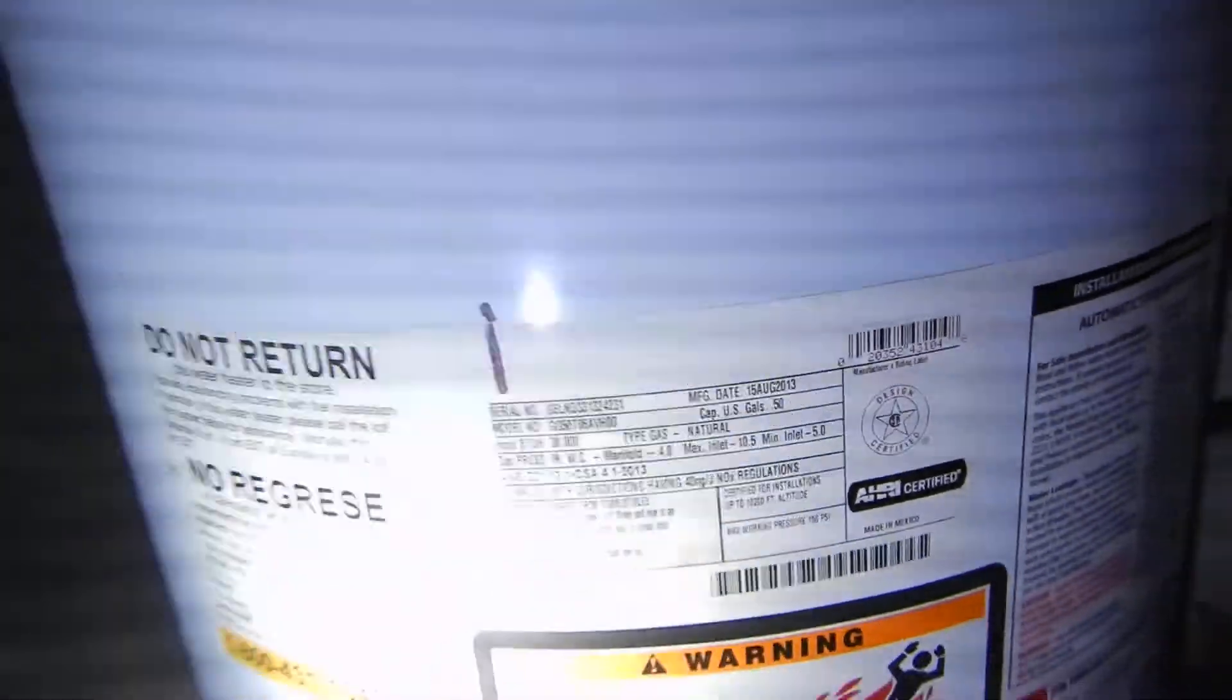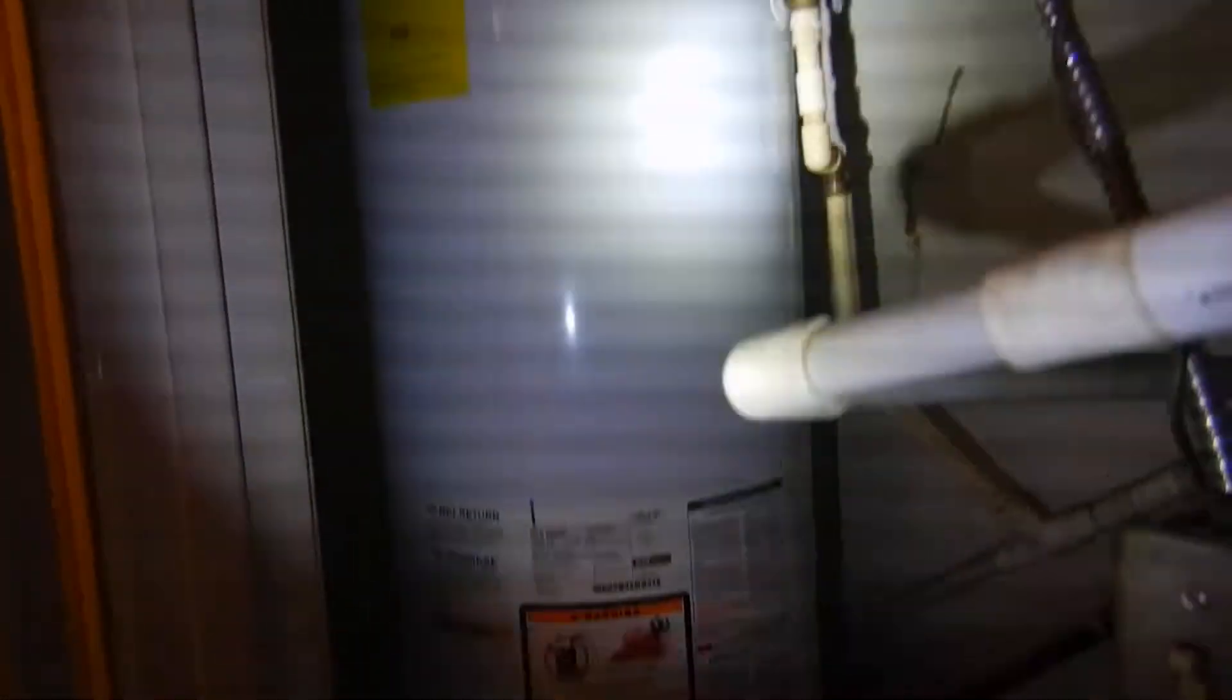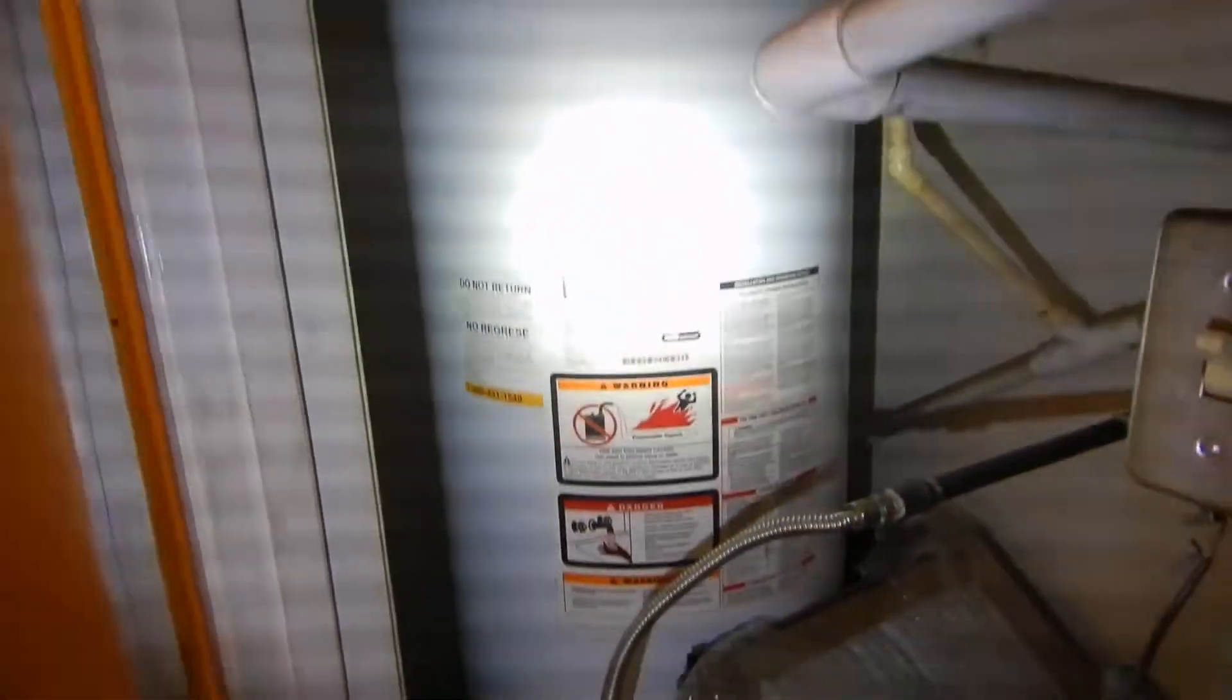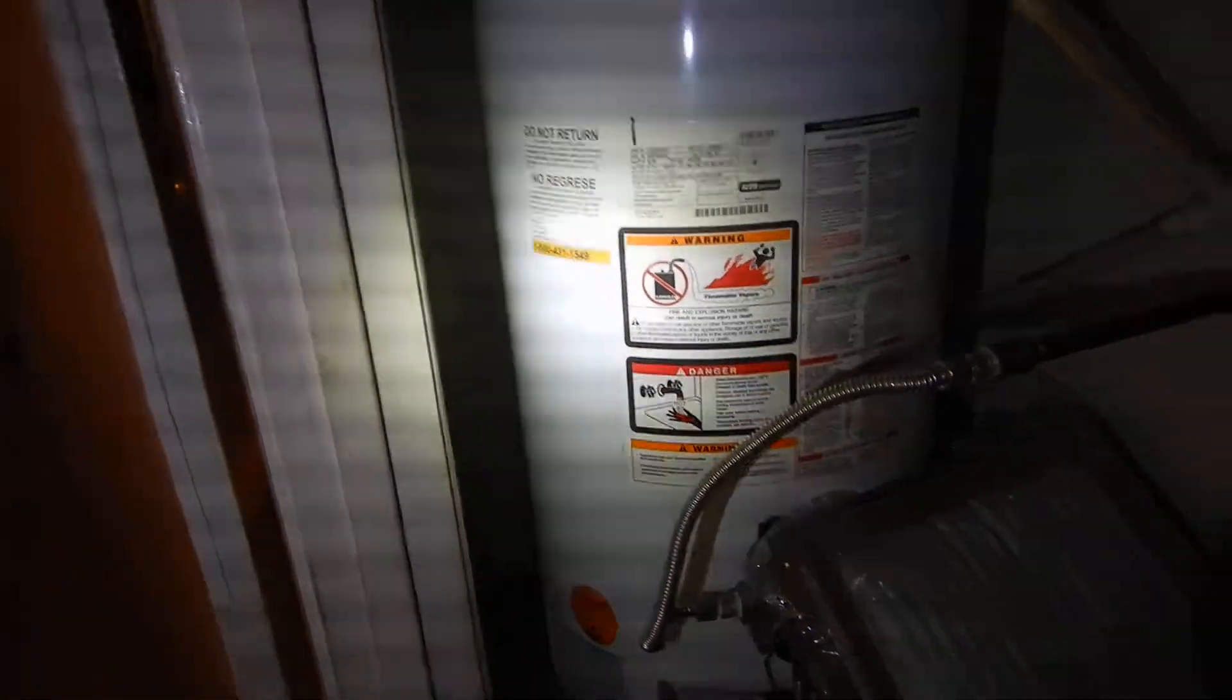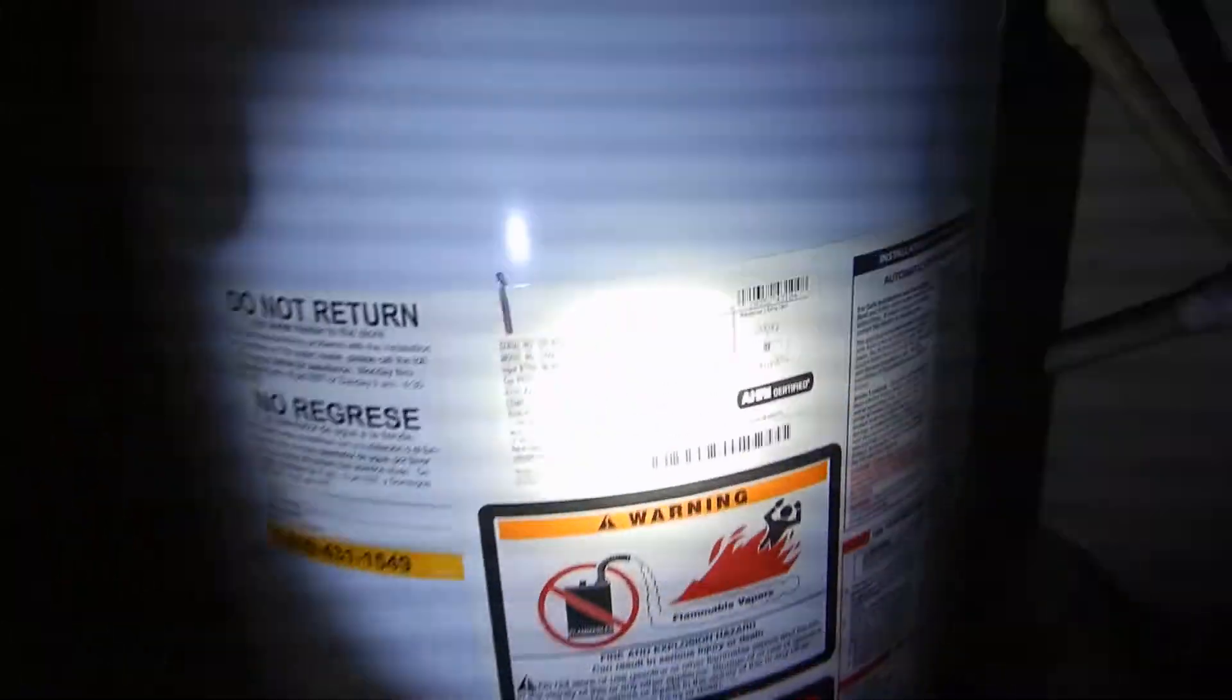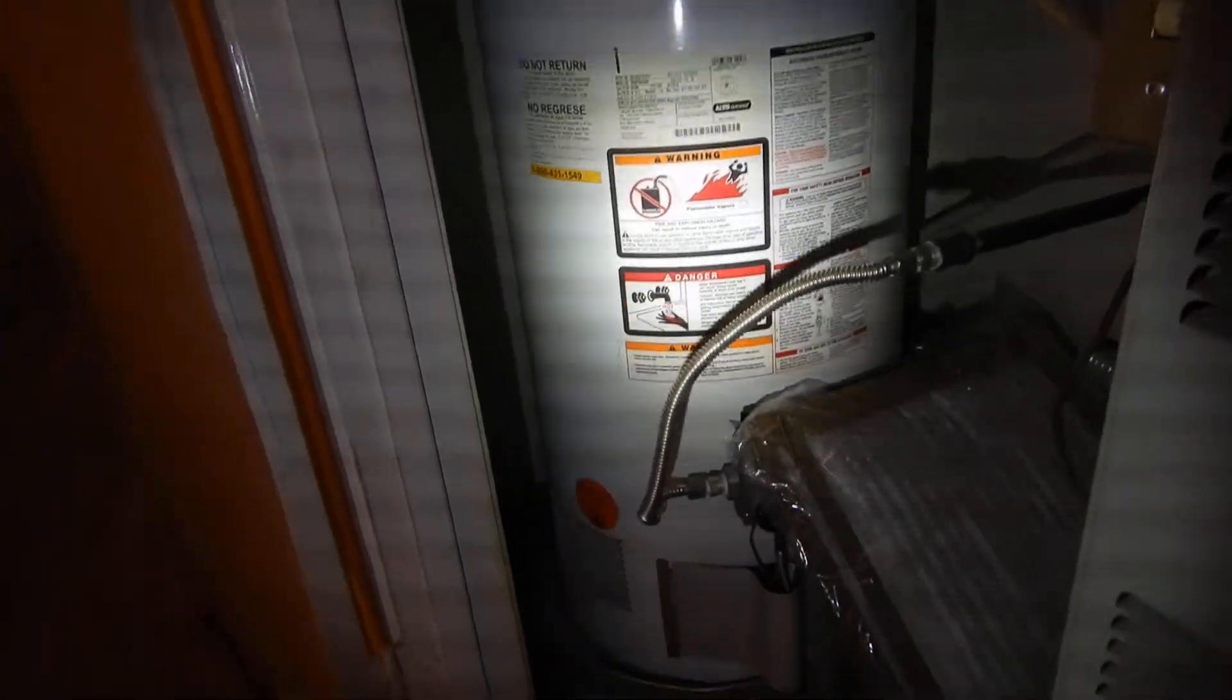This water heater was manufactured in 2013, so it's about 10 years old. I understand that some people feel like it might have been replaced sometime after 2013, but it was manufactured in 2013. It's 10 years to me.